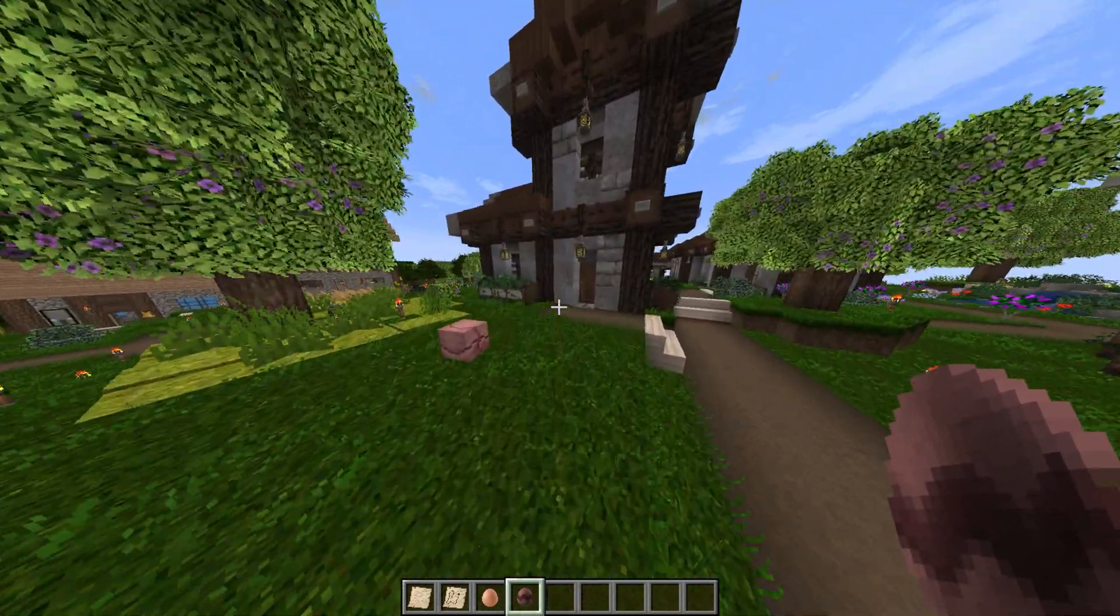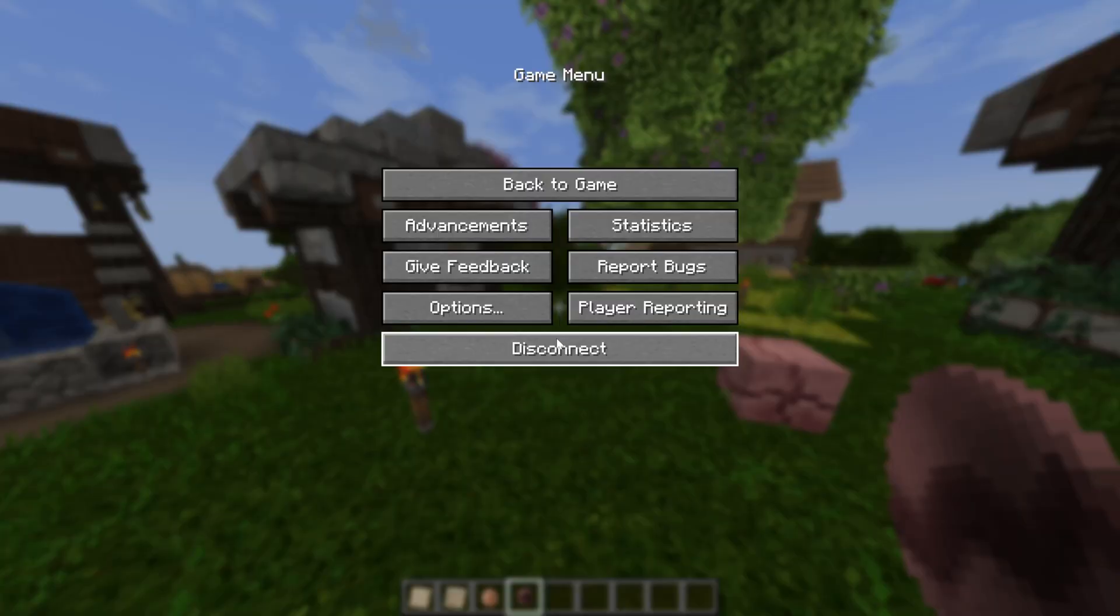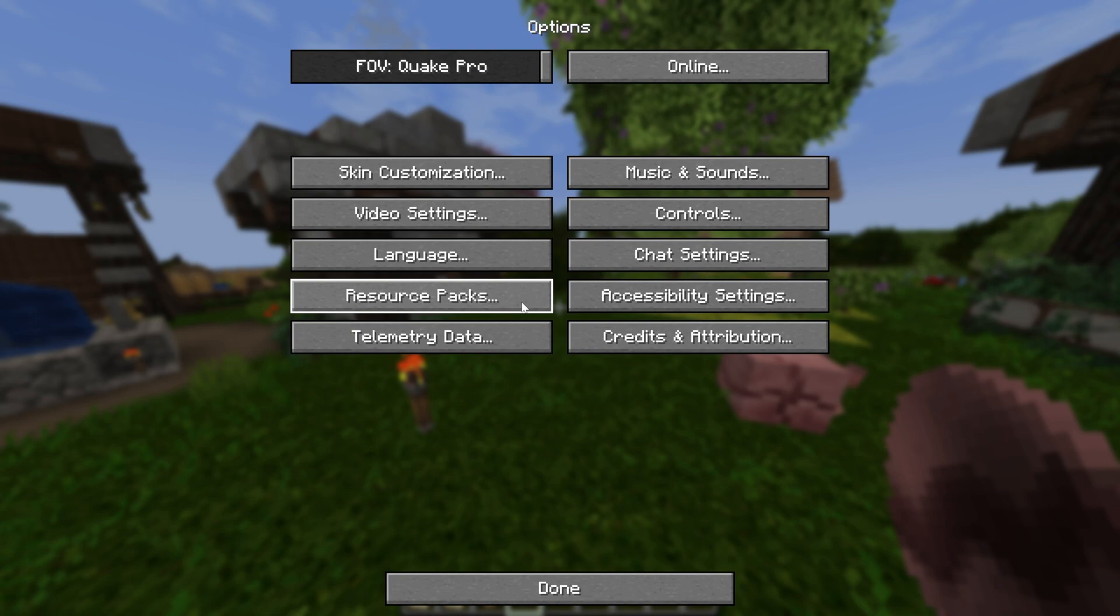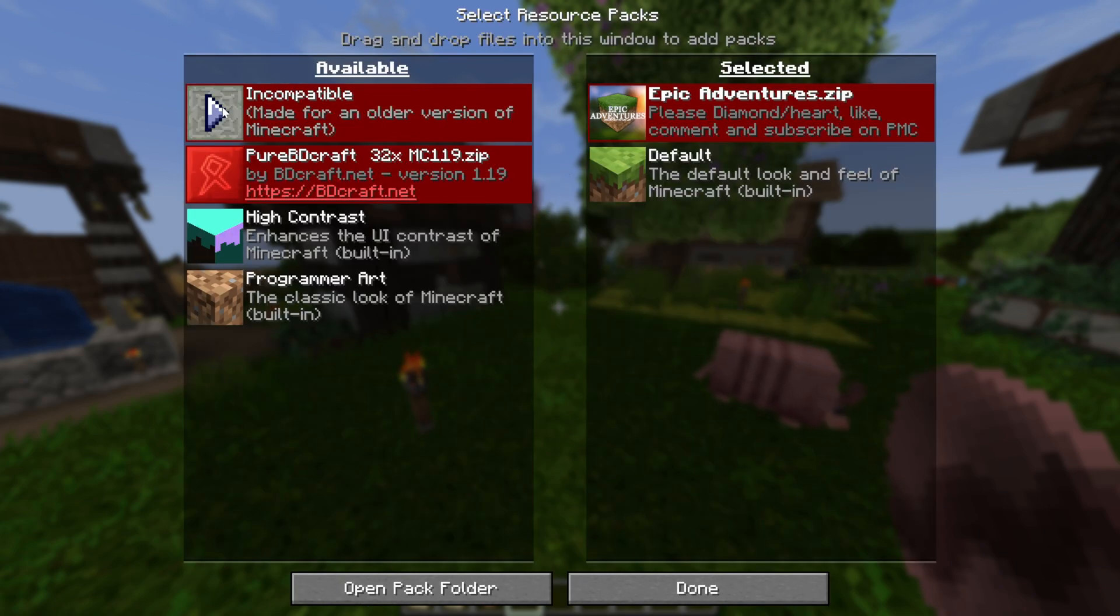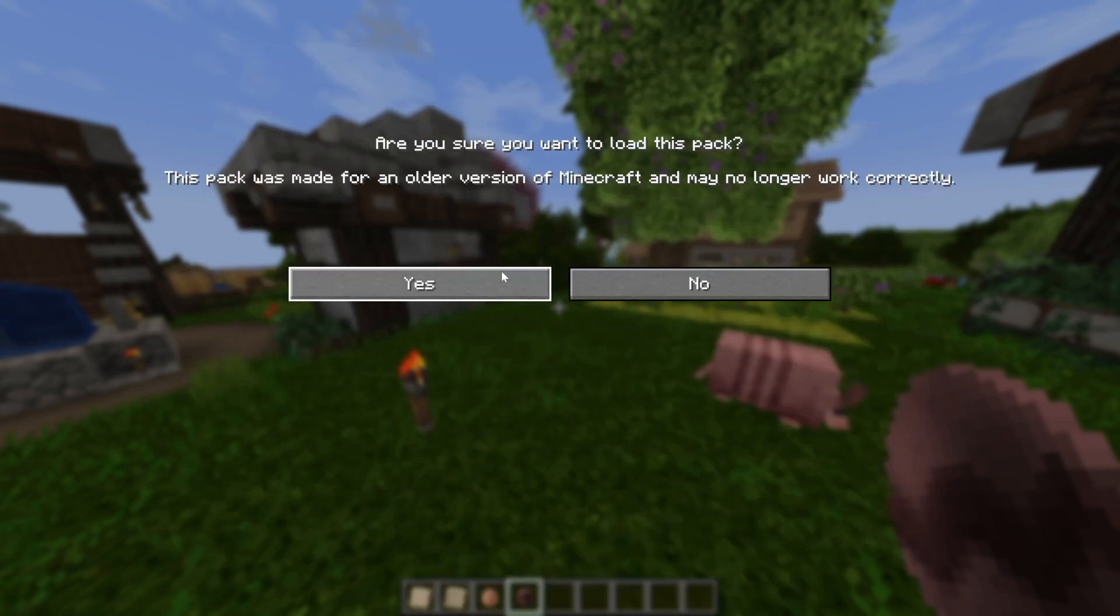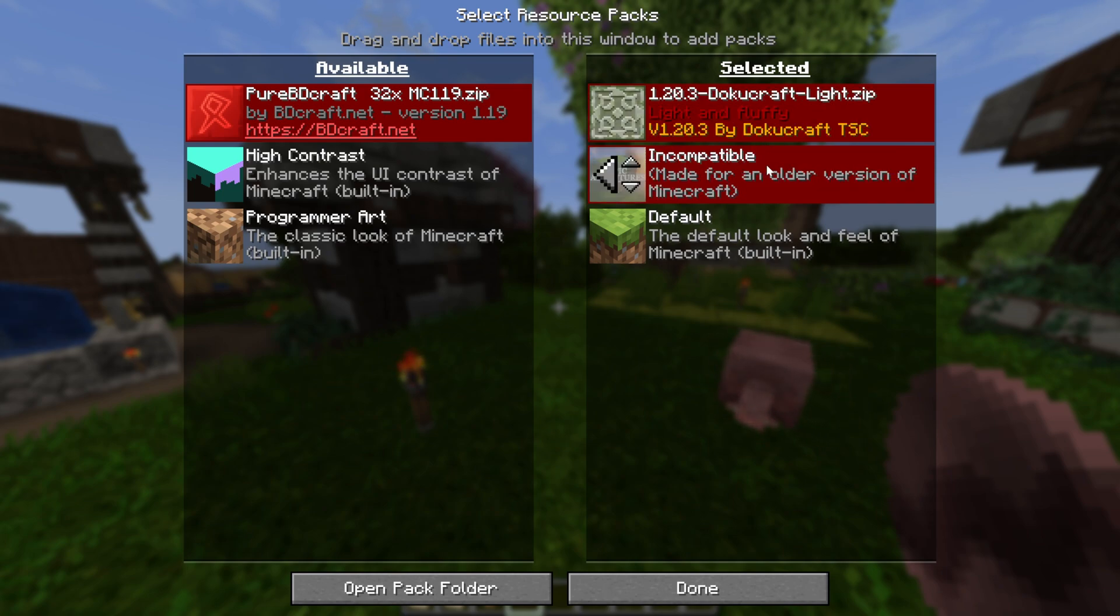You can actually switch as well if we go into Resource Packs and stack these. So you could put, if you wanted, Doku Craft or something like that first, and then any textures Doku Craft doesn't have would then be Epic Adventures.